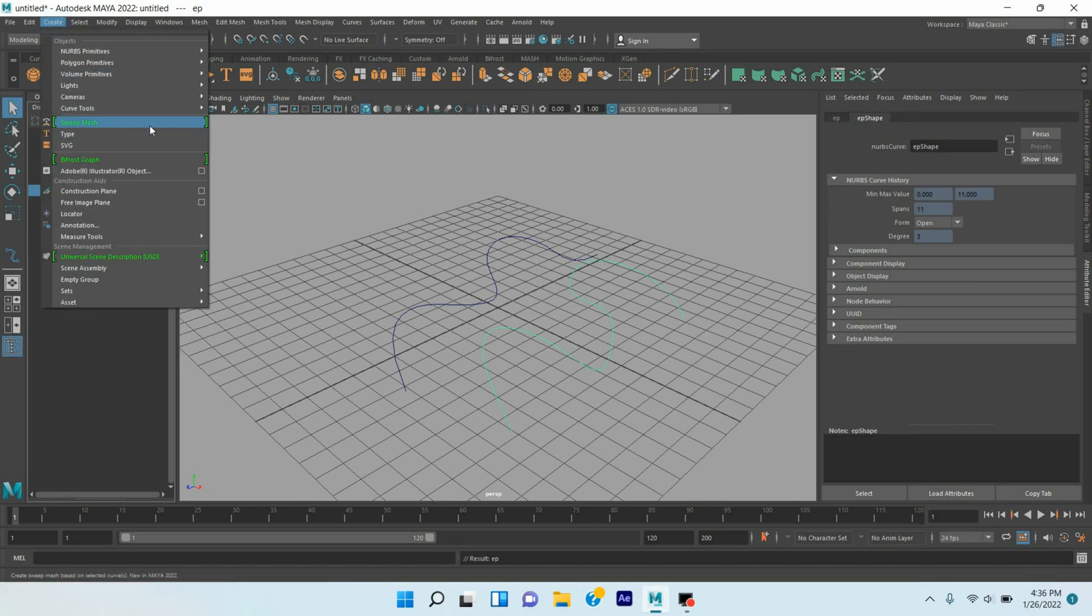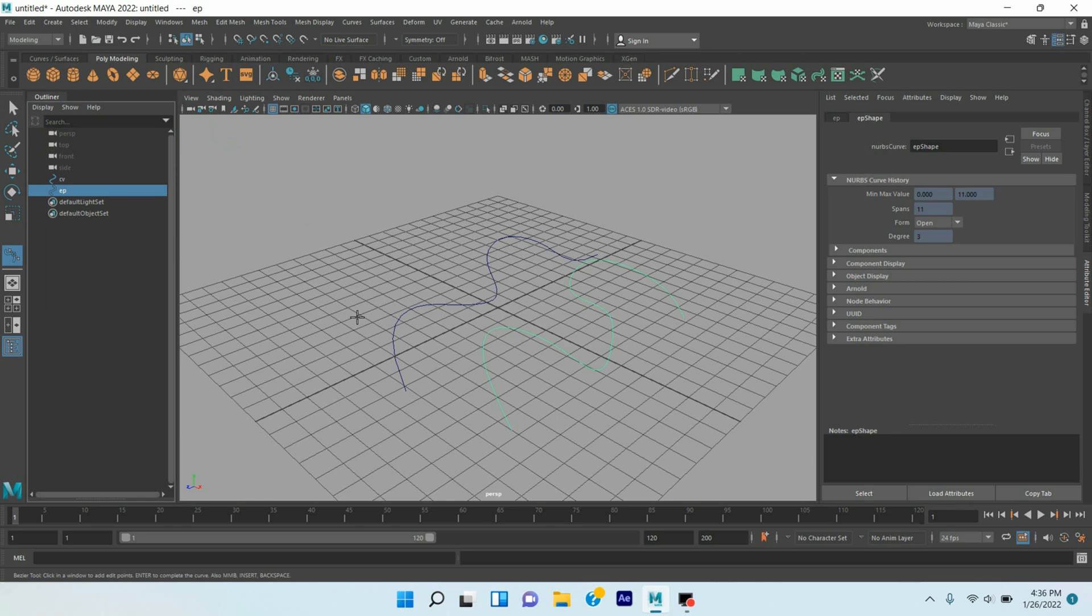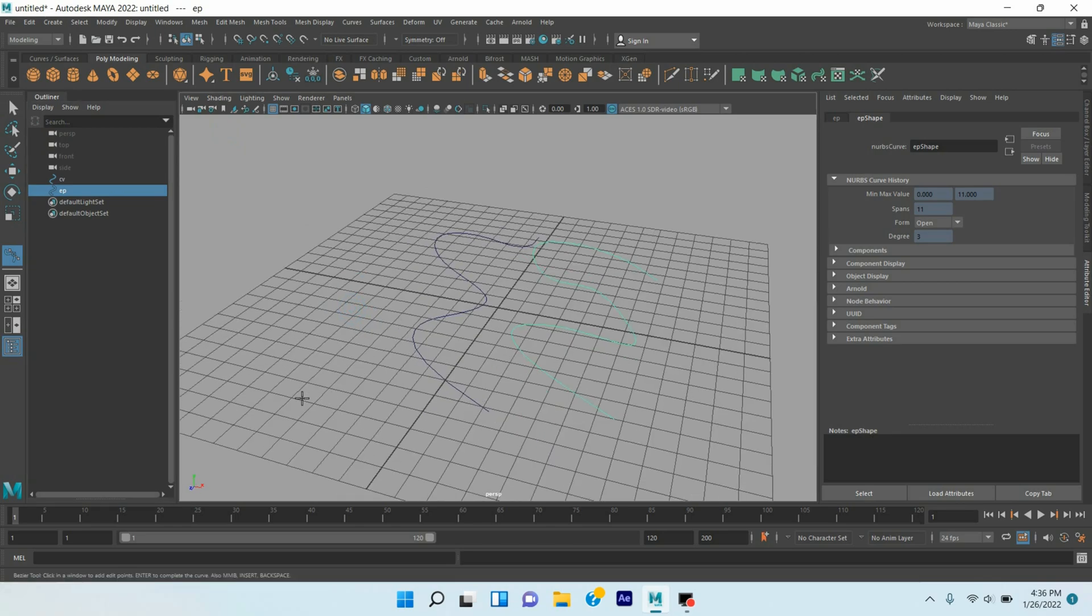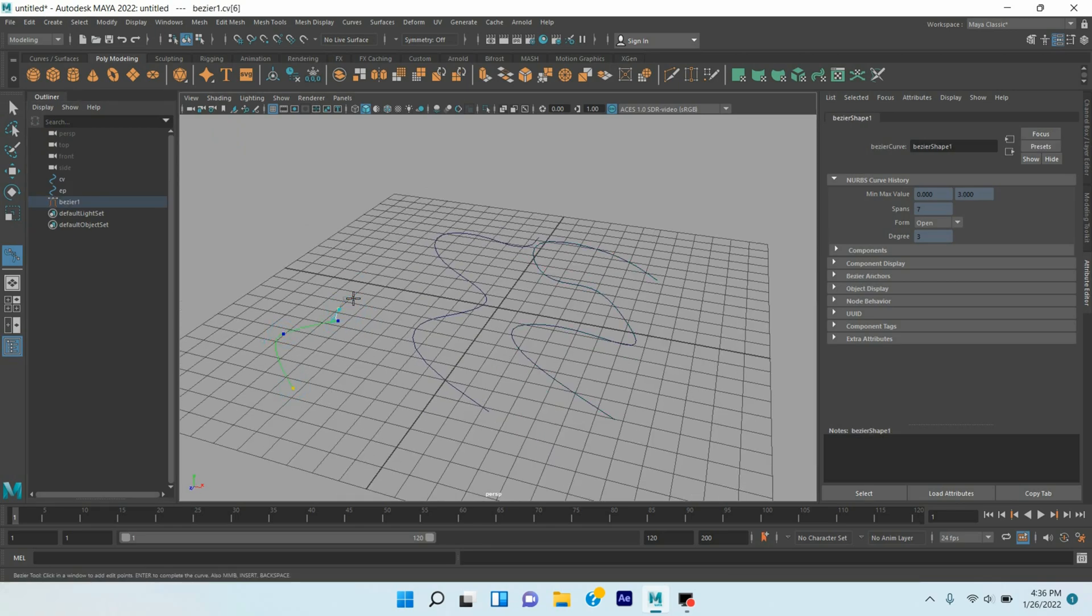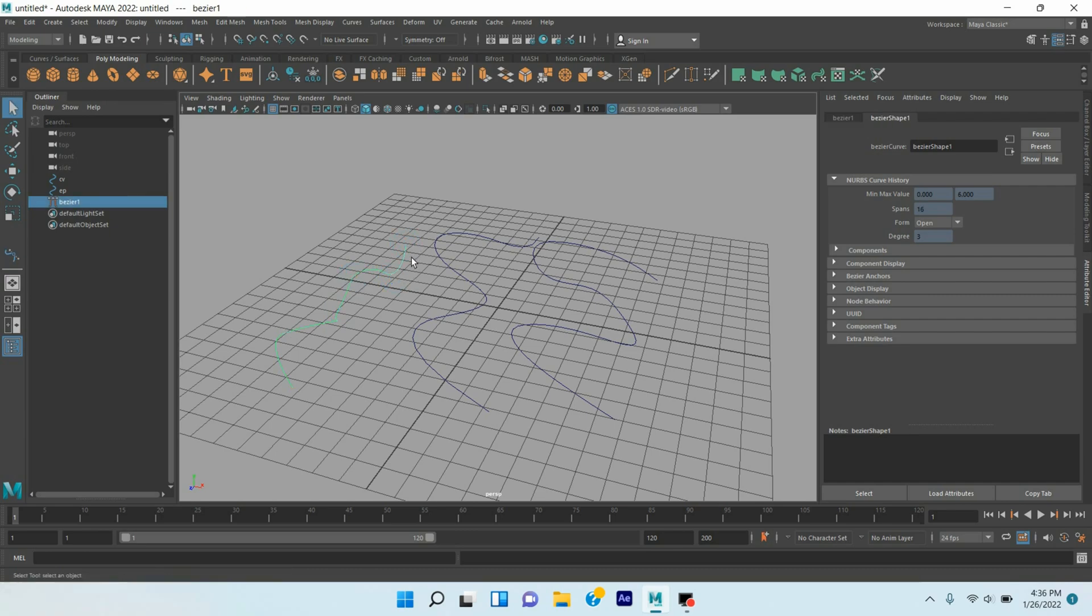Again go to Create Curve, take Bezier curve and draw just like this. Press Enter. As the Bezier curve has no Arnold option, so it cannot be rendered and create curve animation.